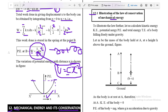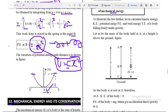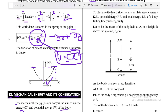Let us derive the law of conservation of energy by examining kinetic energy, potential energy, and total energy of a body falling freely under gravity. Consider three positions: A (initial height h), B (at distance x below A, so height h−x above ground), and C (at ground level).